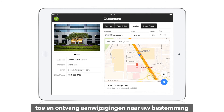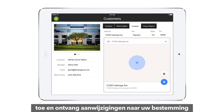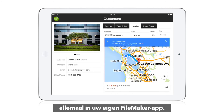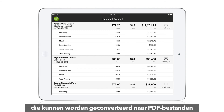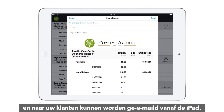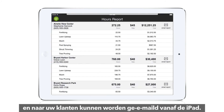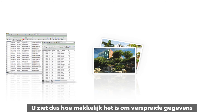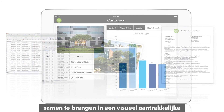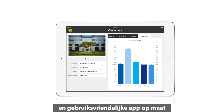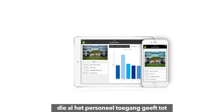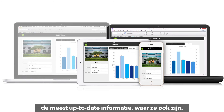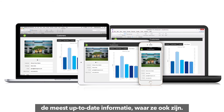Add interactive maps and get driving directions right within the FileMaker custom app. Create charts and reports that can be converted into PDFs and emailed to customers right from the iPad. You can see how easy it is to take scattered information and bring it all together into a visually appealing and easy-to-use custom app that provides all staff with access to the most up-to-date information wherever they are.